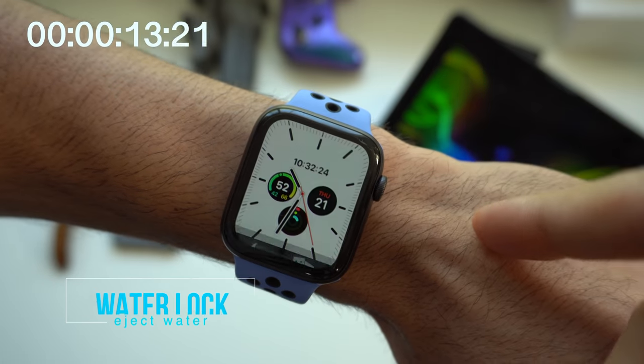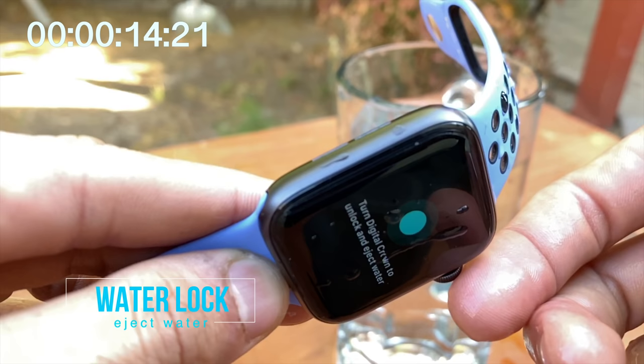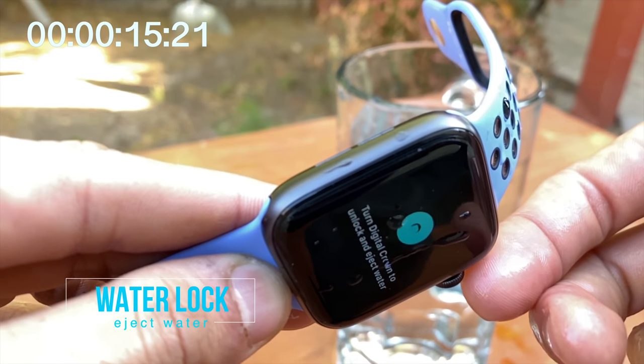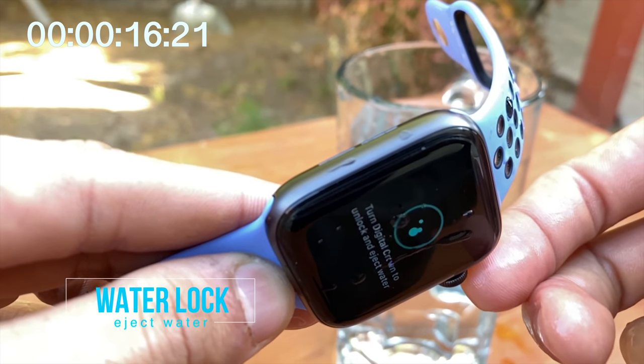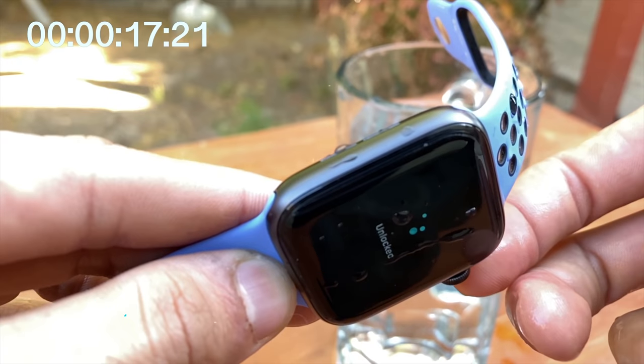When water lock is enabled, it will actually forcefully eject all the liquid next to the speaker ports.